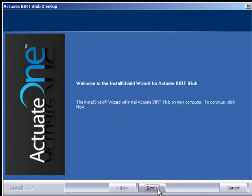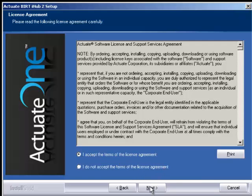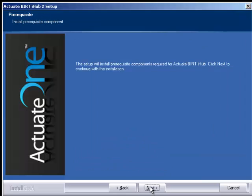First thing we're going to do is click next. Very important to read the license agreement. When you have, you can accept the terms and click next.